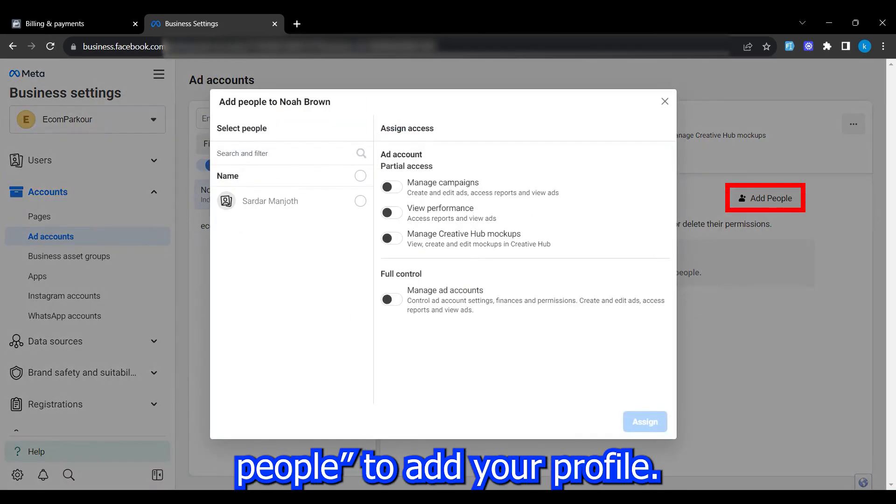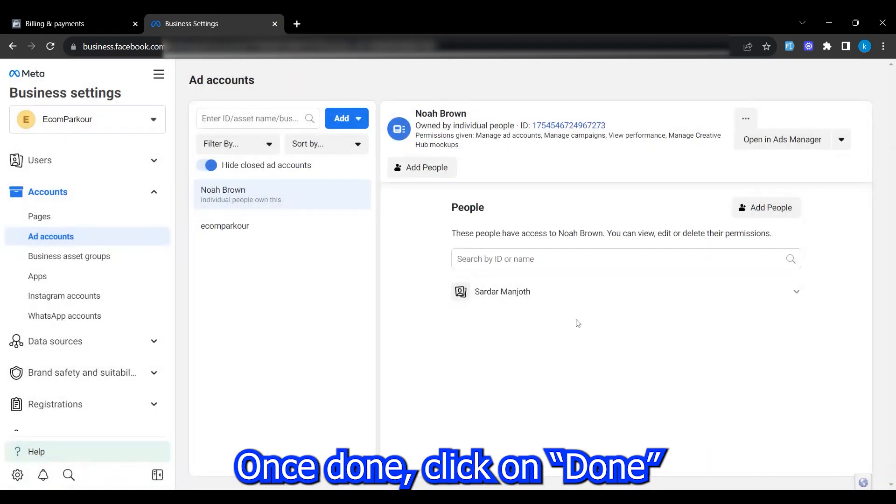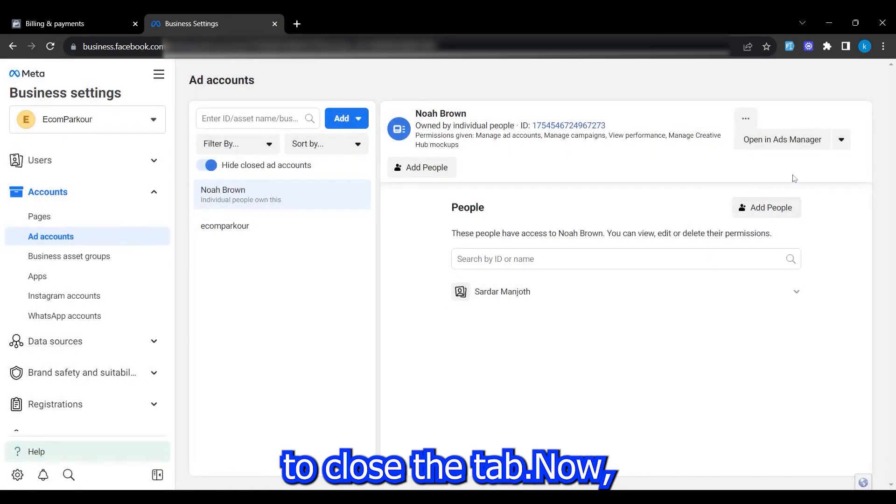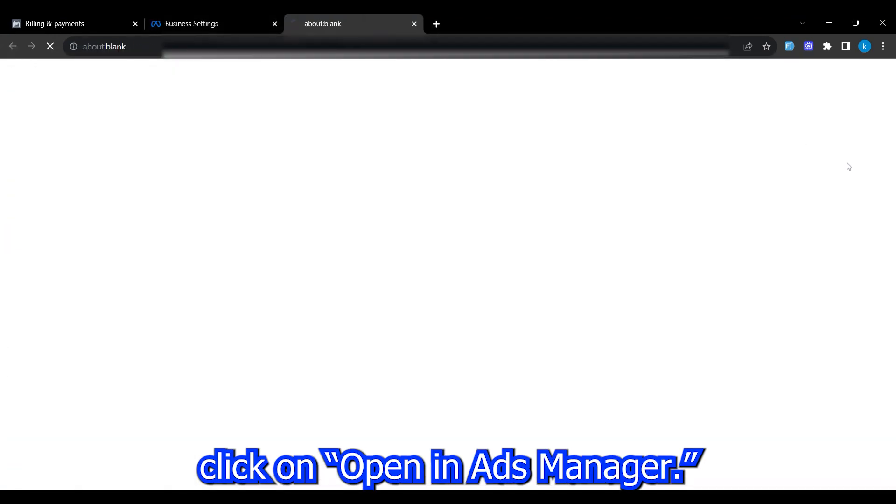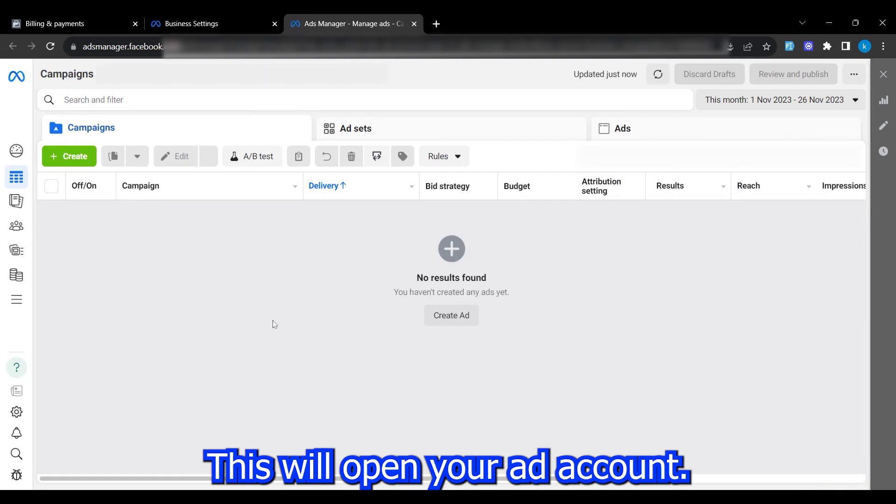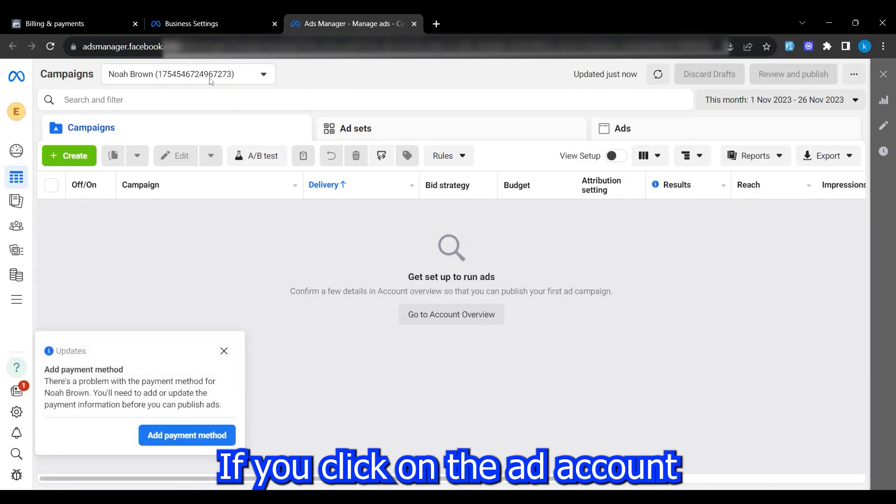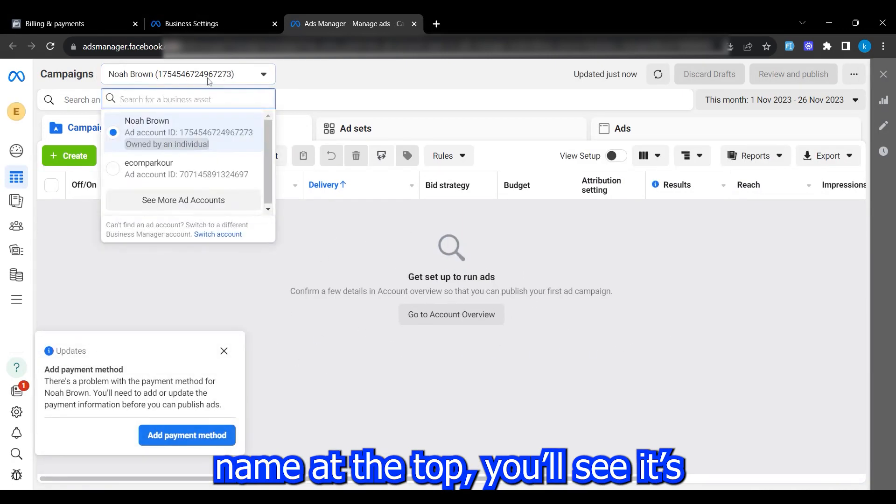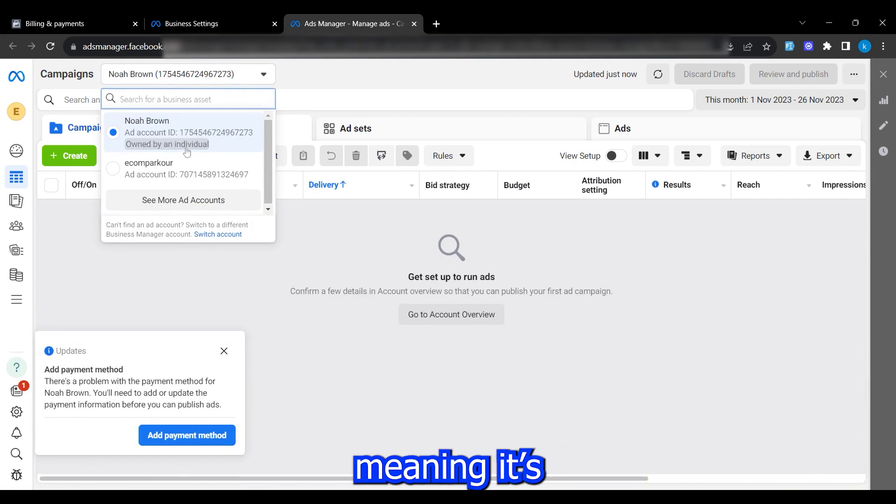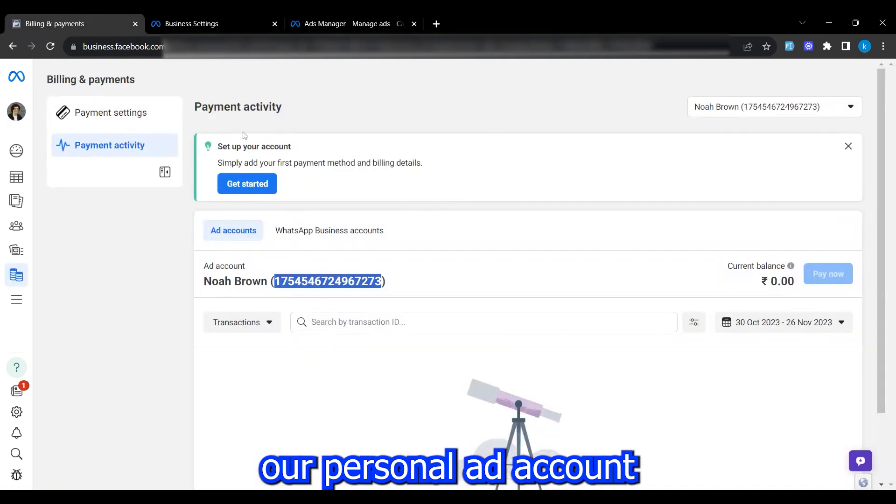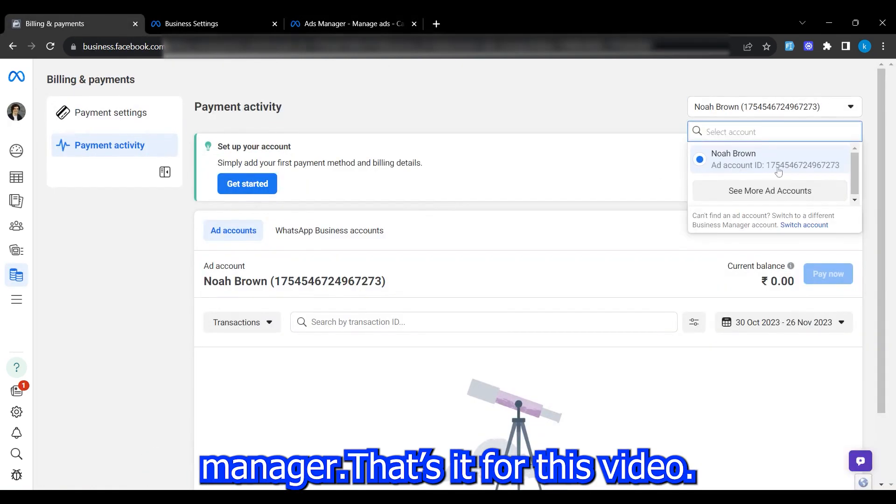Once done, click on done to close the tab. Now, click on open in ads manager. This will open your ad account. If you click on the ad account name at the top, you'll see it's labeled as owned by an individual, meaning it's our personal ad account that we're using through the business manager.